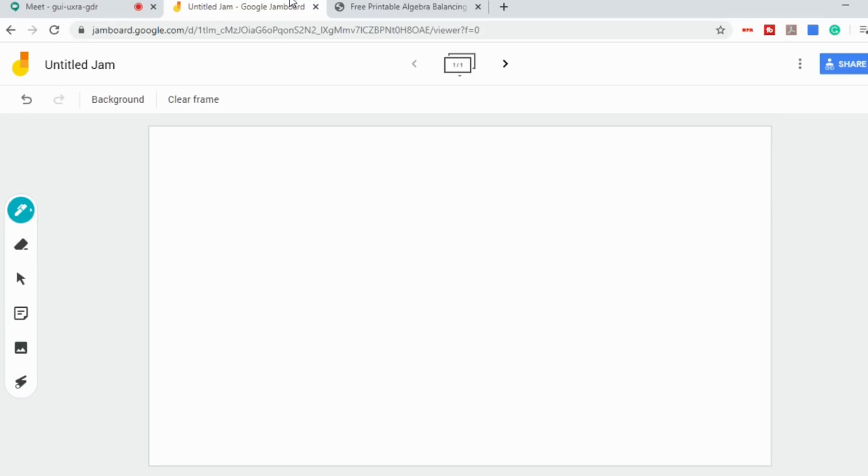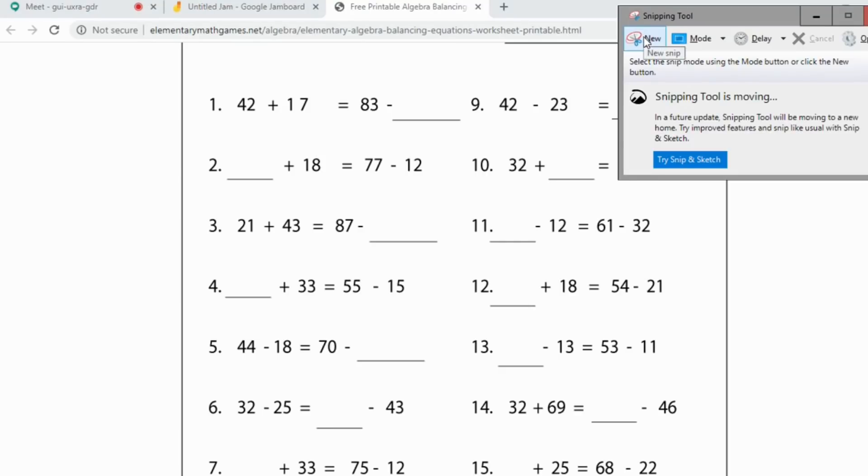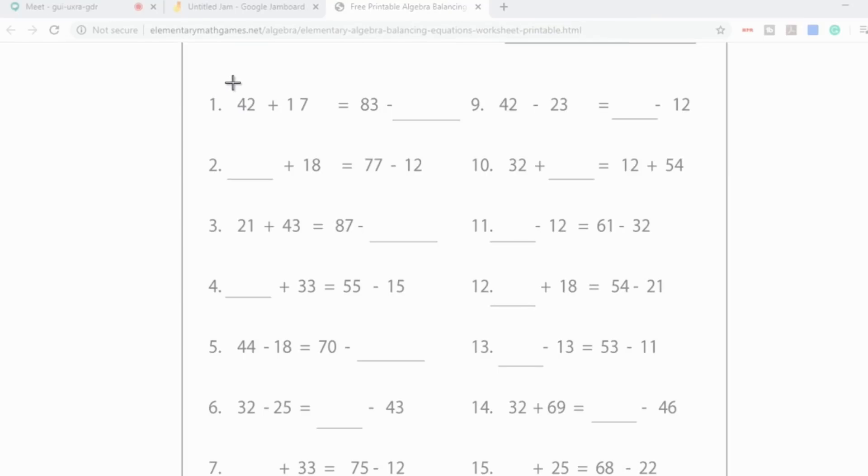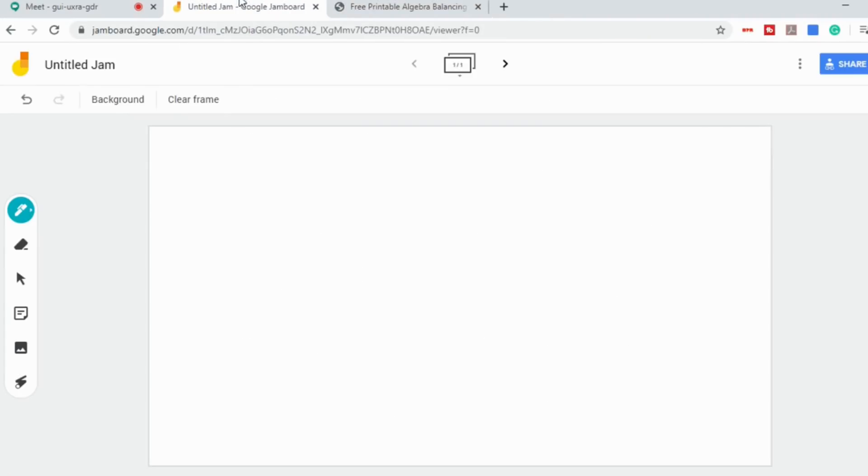Another thing you can do is you can find a worksheet that you want to take from. And if you use the snipping tool, you can go to new, create a little box around whatever work or equation or whatever it is that you want to take from, copy. Then you can go back into your Jam and paste it.